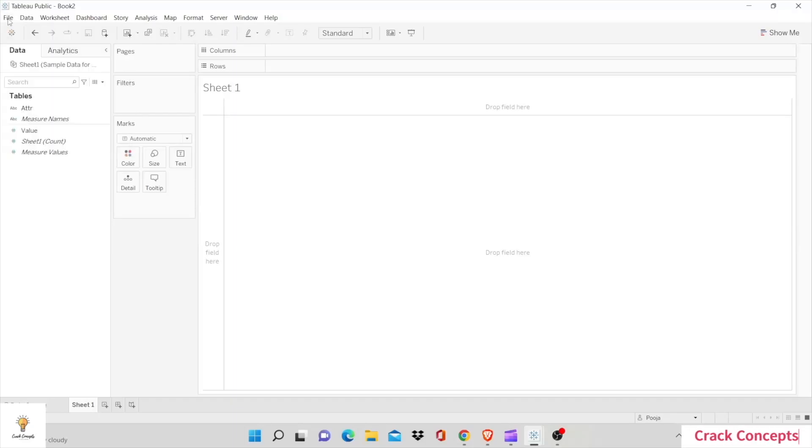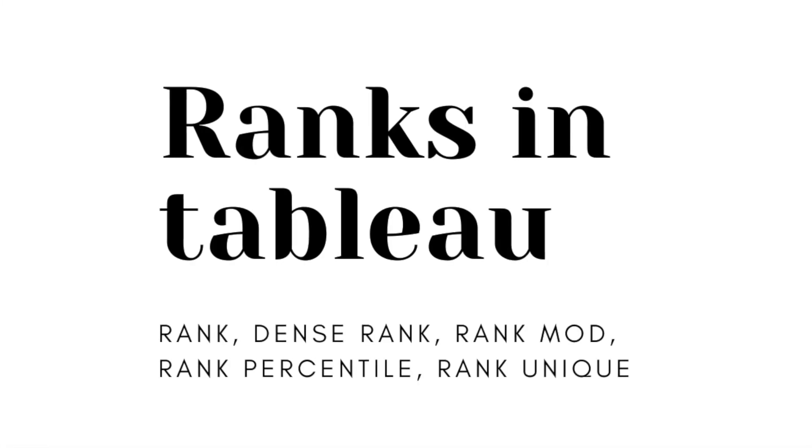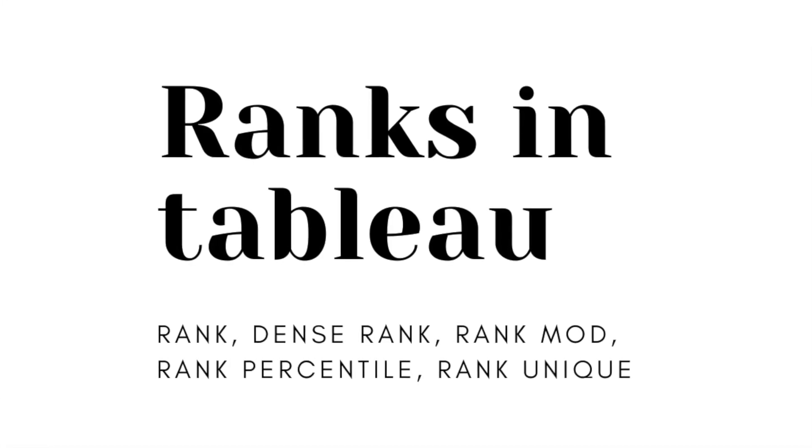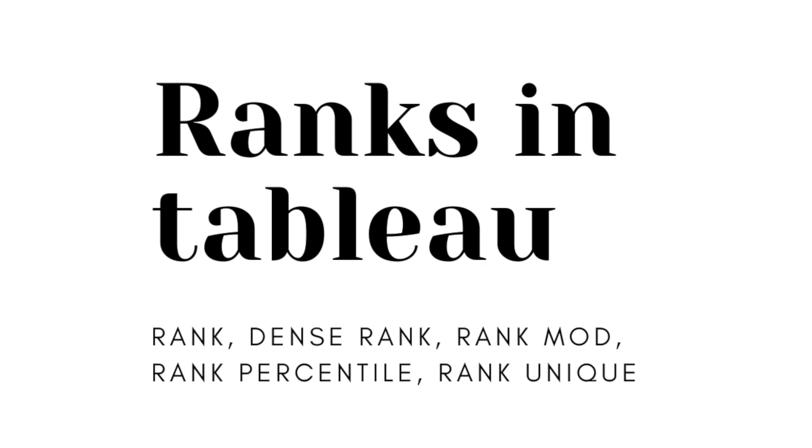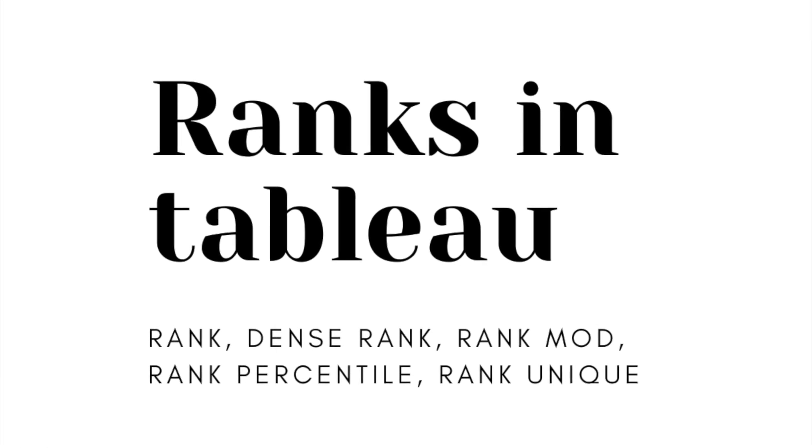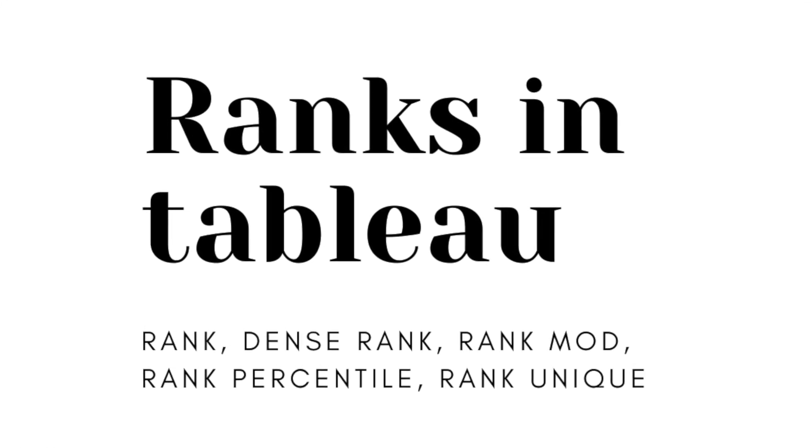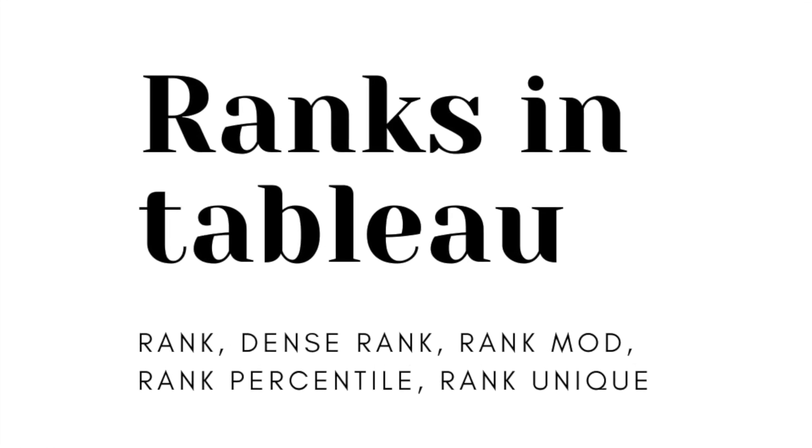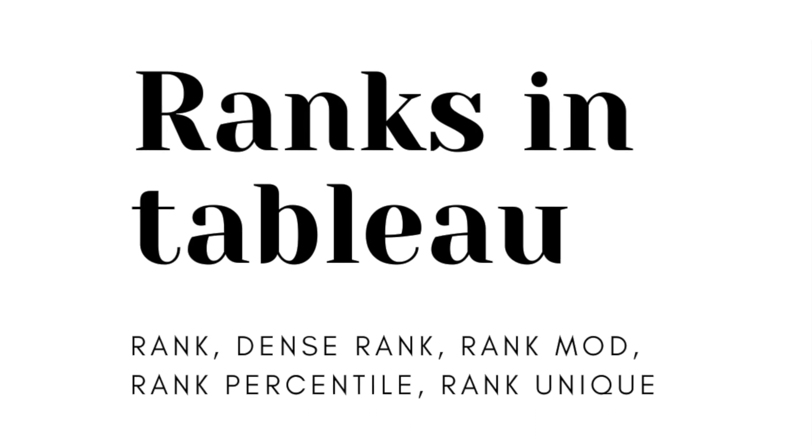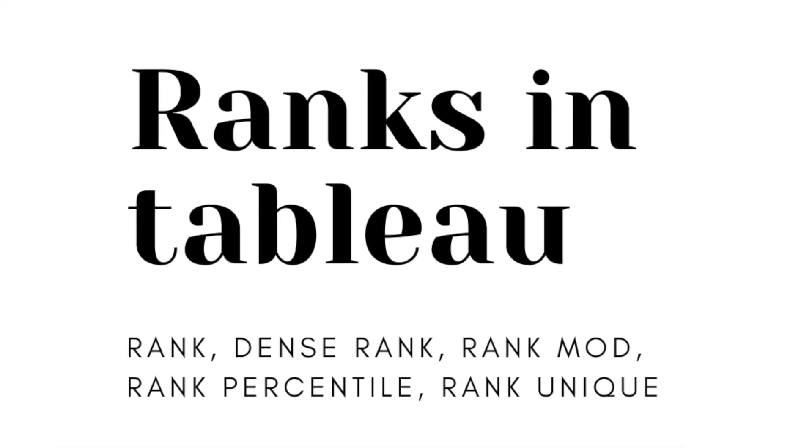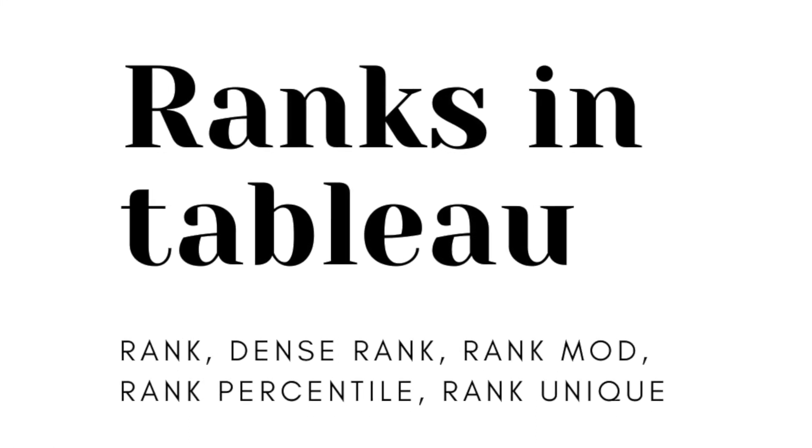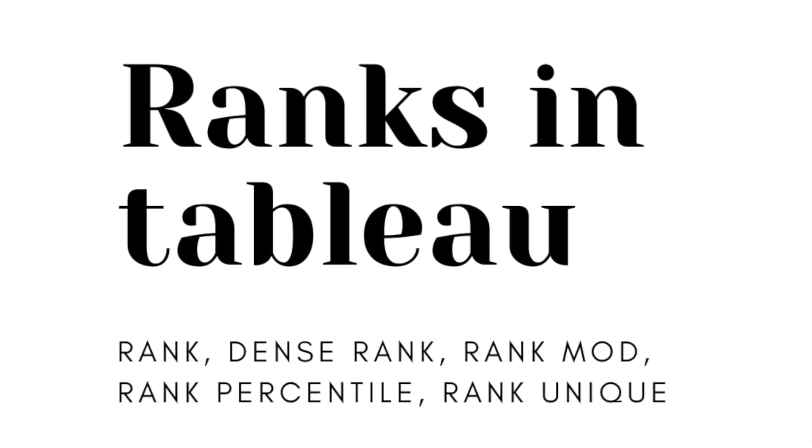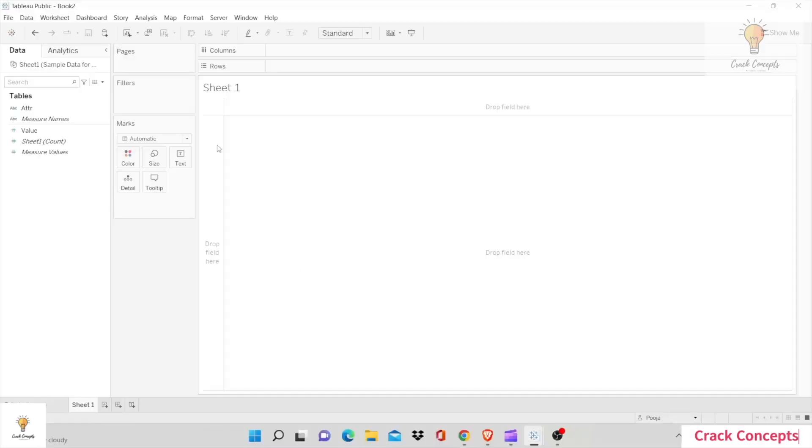Hey everyone, welcome back to another video on Crack Concepts. In today's video we will be discussing ranks in Tableau. I will be discussing what are ranks and how do we create ranks in Tableau and what are the different types of ranks.